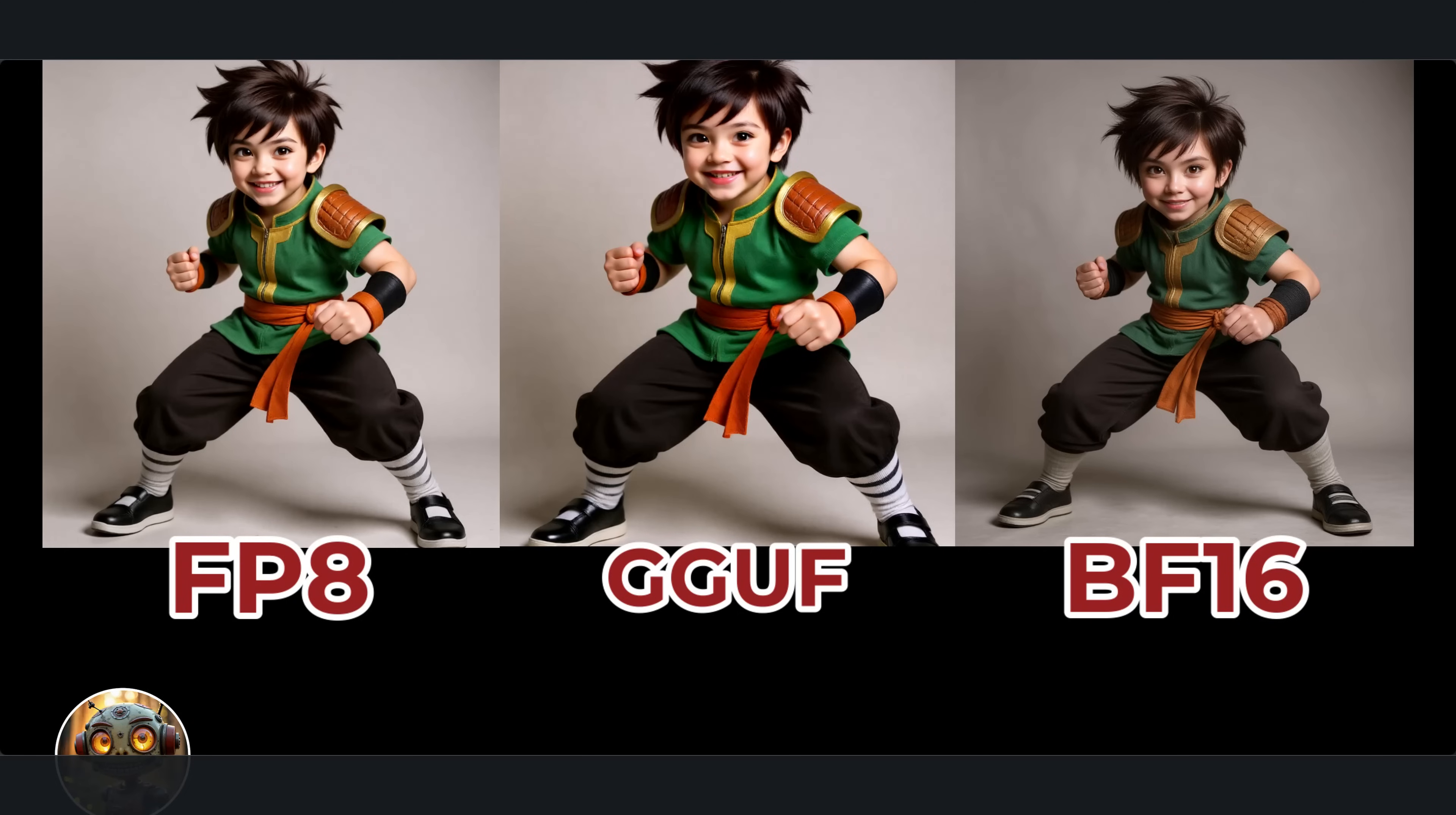What you're seeing on the screen now are the three versions, FP8, GGUF, and BF16.